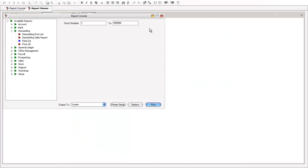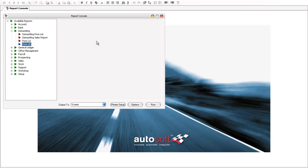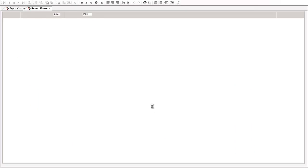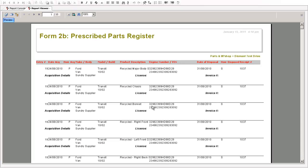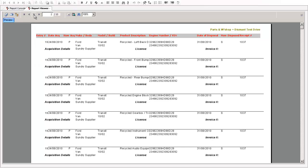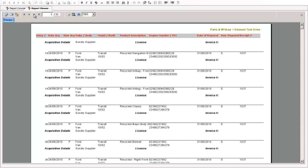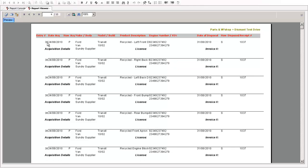Now back on the reports here too we've also got the Form 2B register which is produced automatically off the back of the system too. So you can also purchase those parts off the shelf and the Form 2B prescribed parts register here will produce all the necessary statutory requirements to demonstrate where these actual parts have come from, who they are acquired from, the engine VIN number from the vehicle they came off of and so on and so forth. So the system aims to reduce the amount of administration and statutory compliance work that you need to do when running a dismantling operation.